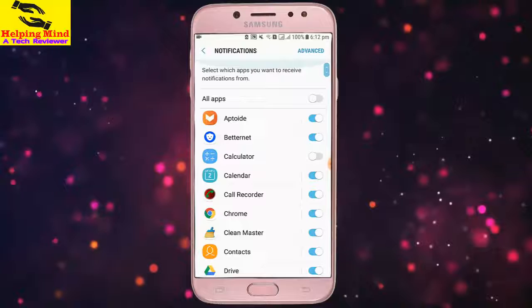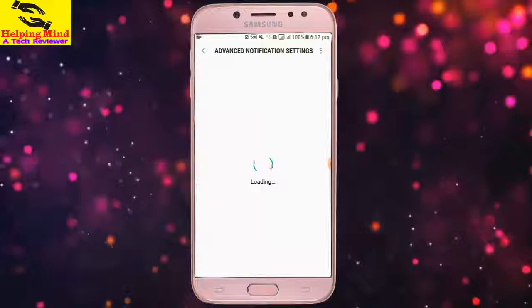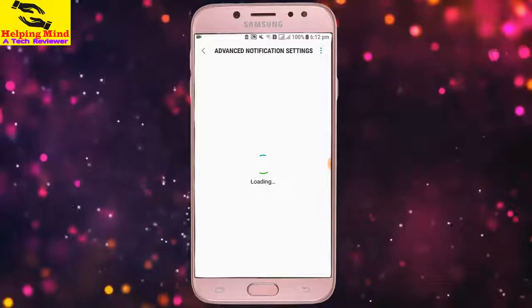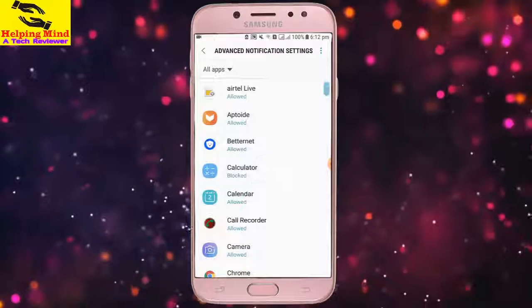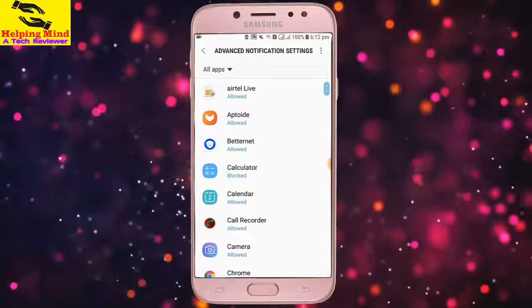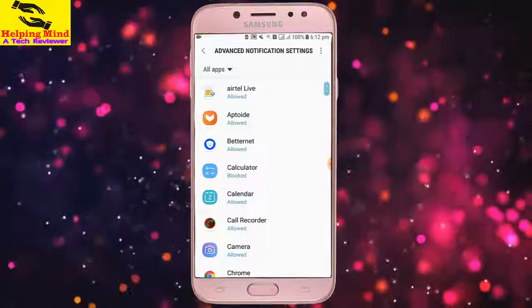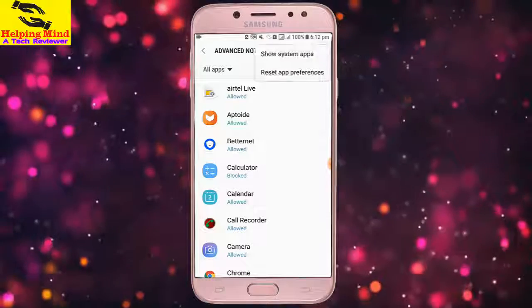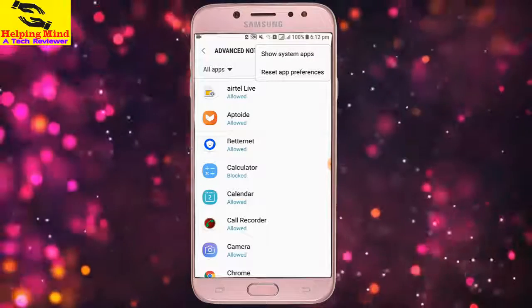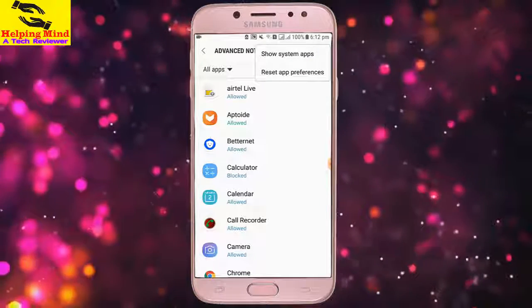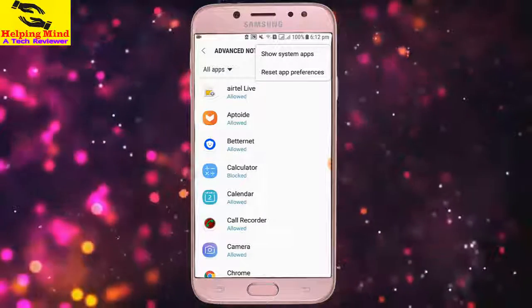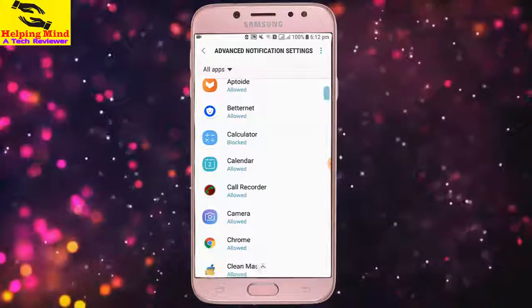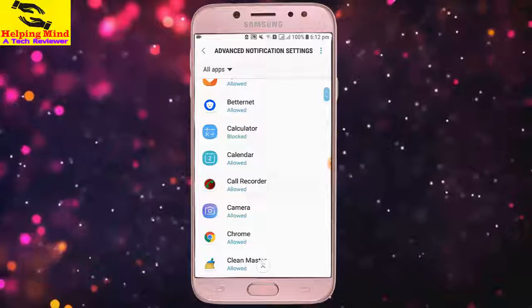We can also disable it by tapping on the icon again. Now I tap on Advanced Notification Settings. Here we can set advanced notification settings. We can also show system apps. Suppose I tap on Call Recorder here.